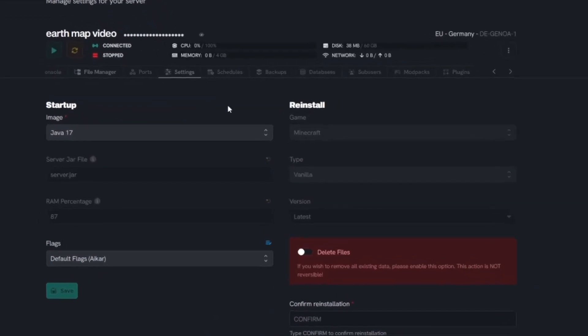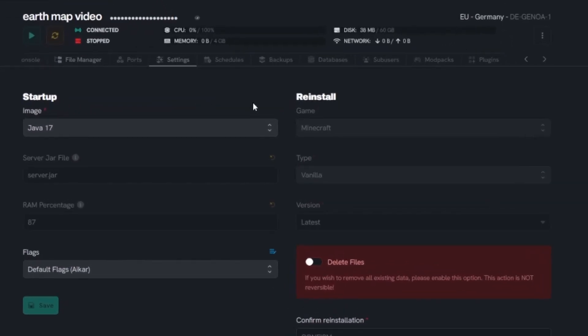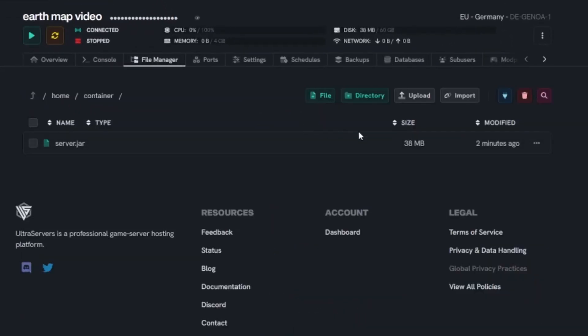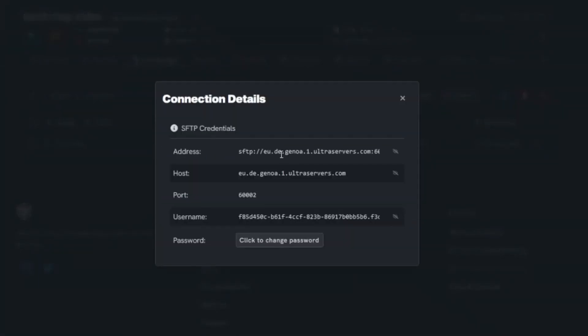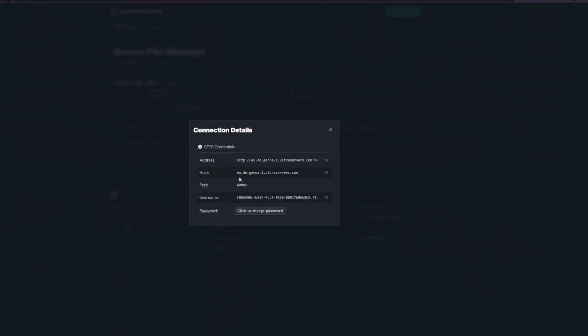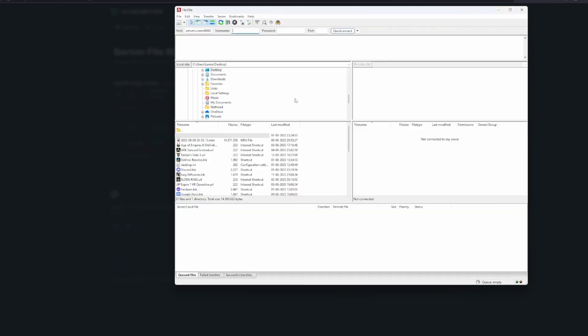Now you need to head over to the server where you want to install Earth Map, click on the file manager, and then click on the button shown here. This button will show you your SFTP login details. You'll need to open FileZilla or whatever your SFTP program is. If you don't know what SFTP is, we have a YouTube video tutorial that you can follow to understand how it works.